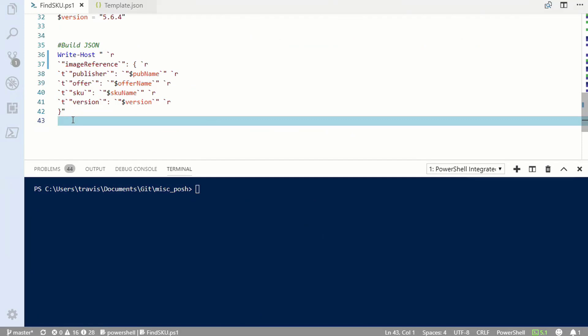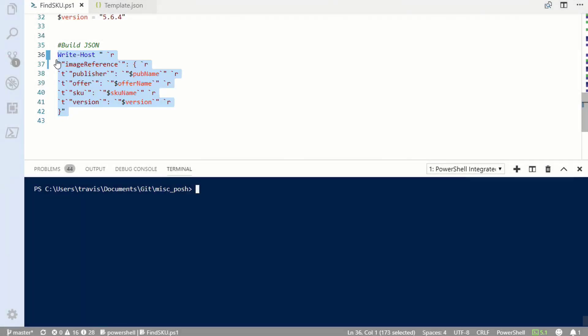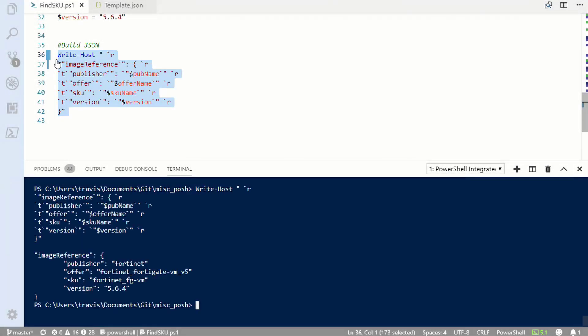Now that I have all the details of the appliance image, I can enter that information into the JSON template. But I'm lazy, so I'll use this command that outputs all needed information formatted as JSON. This snippet of code starting with image reference can easily be copied and pasted into a template. I hope this video helps you find the right SKU and version number for your Azure deployment. Thanks for watching.